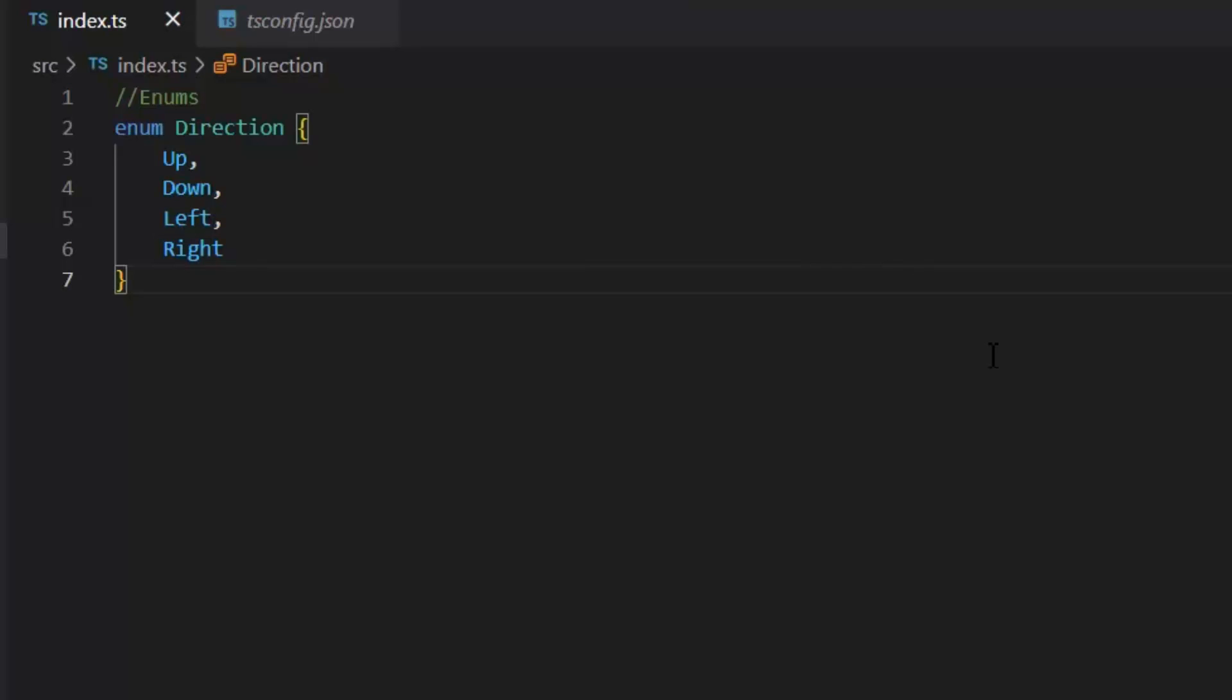Now by default, the index of this Up element will be zero. If I want that all my elements' value will start from one index, then I will change this Up index to 1. According to this first index value, now Down index value will be 2, Left index value will be 3, and Right index value will be 4.